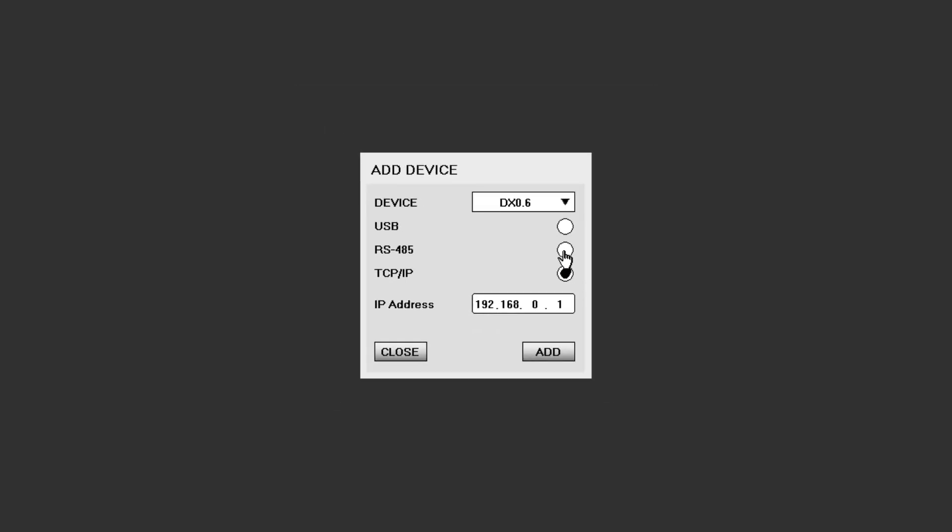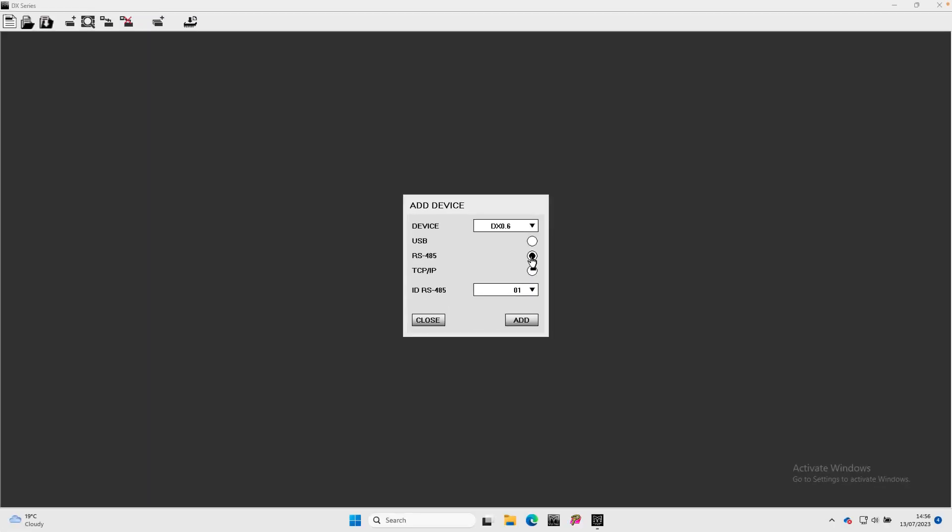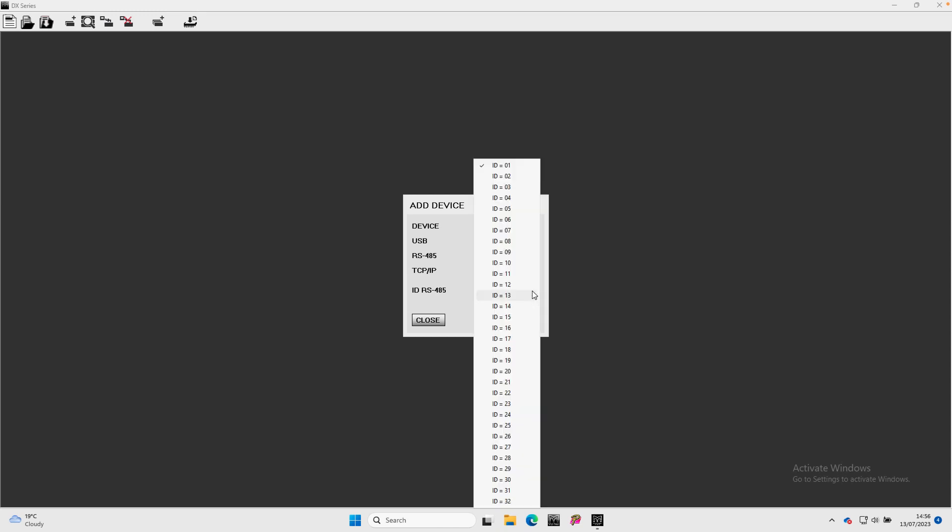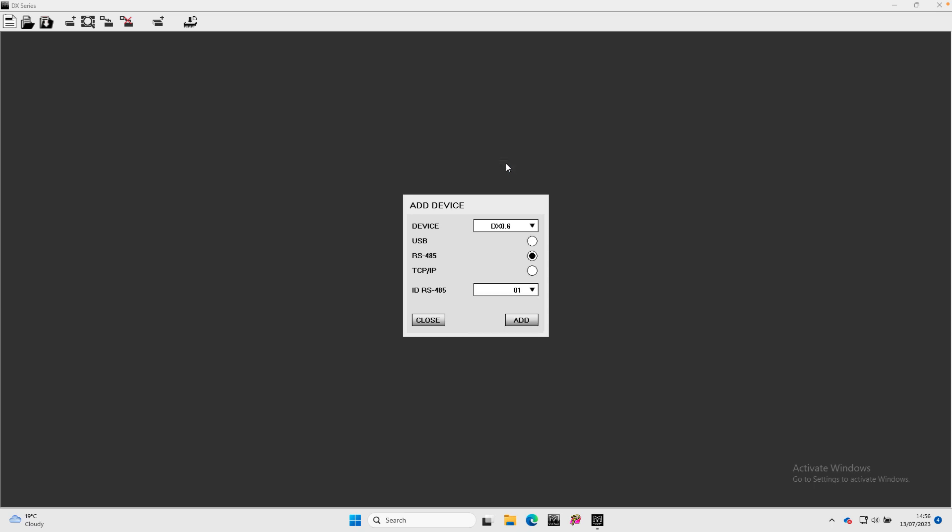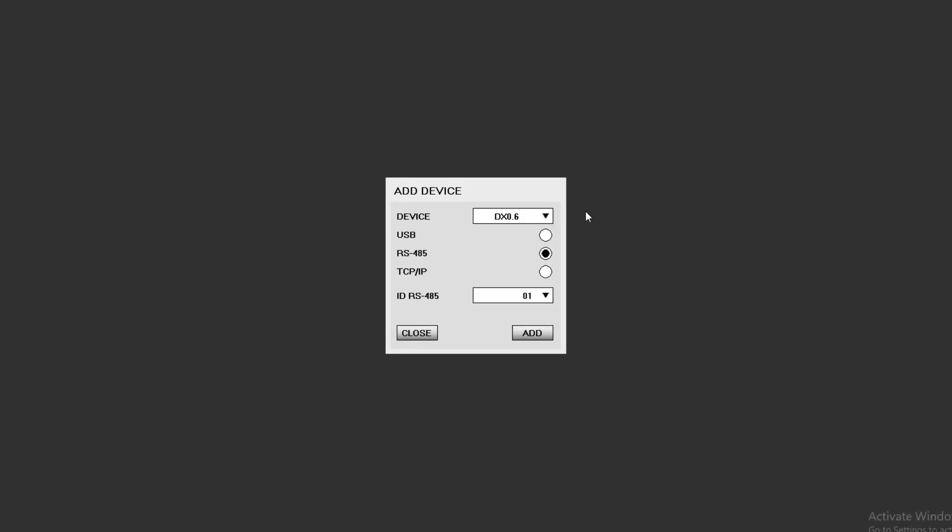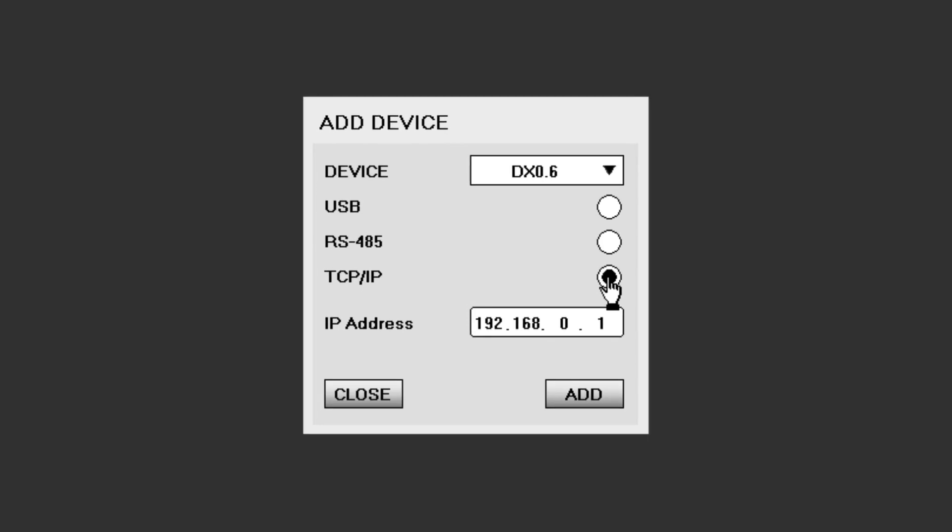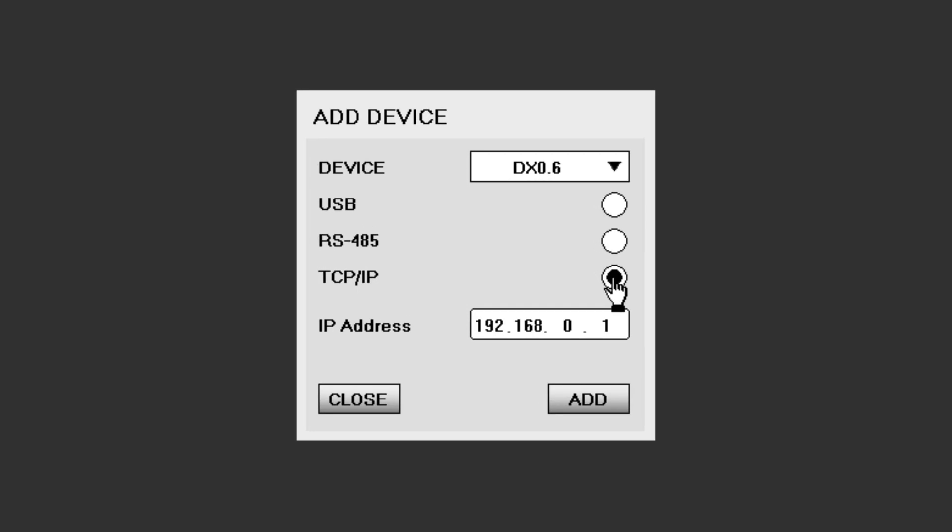If you have selected RS485, you will need to select the RS485 ID. The dropdown gives you the option of selecting from 1 to 32. For TCP IP, you will need to enter an IP address unique to that processor.